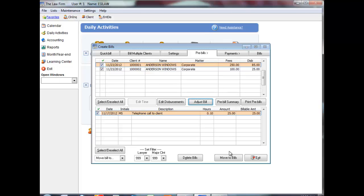You also have the option to view and print a pre-bill summary report. Print this report to view a summary of the clients on the Pre-bills tab before finalizing the bills. The report includes the client information, the fees, disbursements and taxes on each bill and the final total. It also includes a balance forward amount showing the amount owing on the client before the current bill was processed. Print this report to ensure bills are correct before entering them on the client.